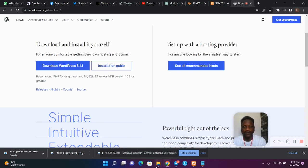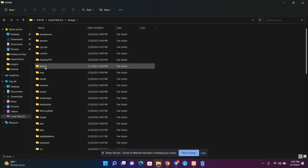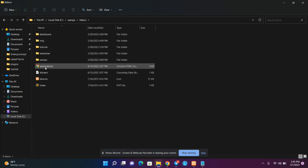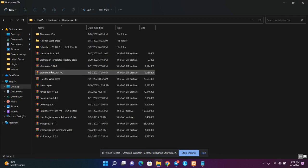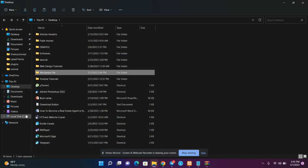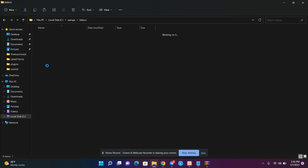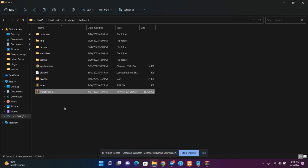After downloading WordPress, you have to head over to your localhost. Open your XAMPP folder and open htdocs — htdocs represents an online folder where you store all your information. You are going to copy the WordPress file you just downloaded, go back to that folder at localhost/xampp/htdocs, and paste the WordPress file there.